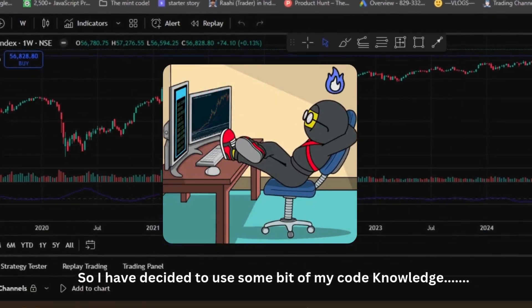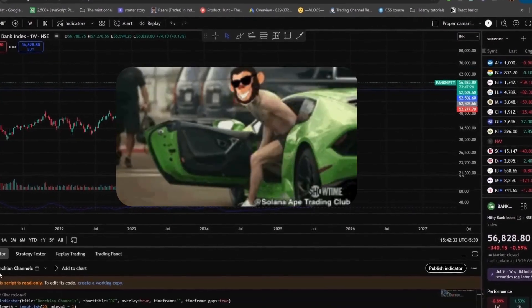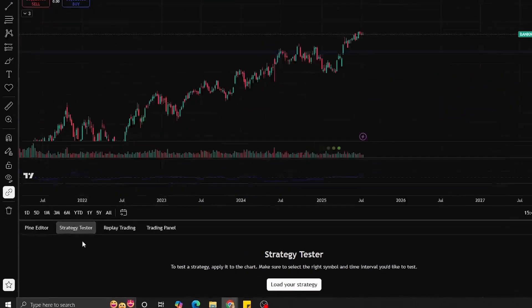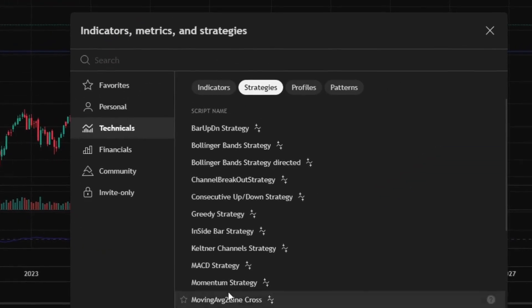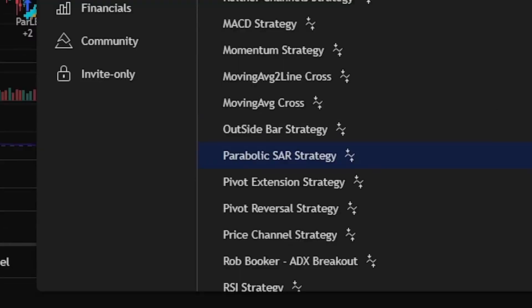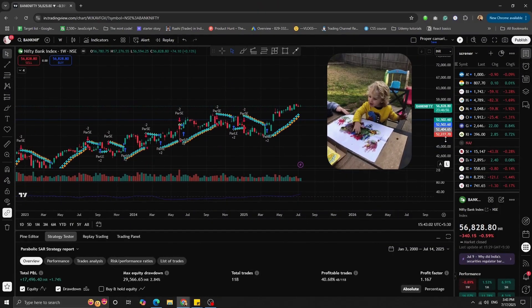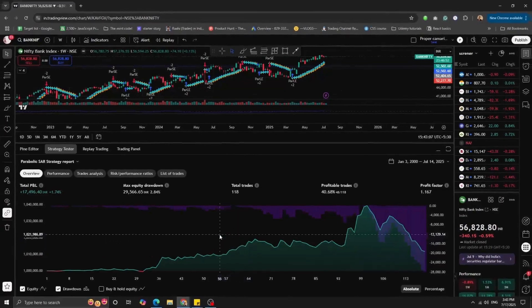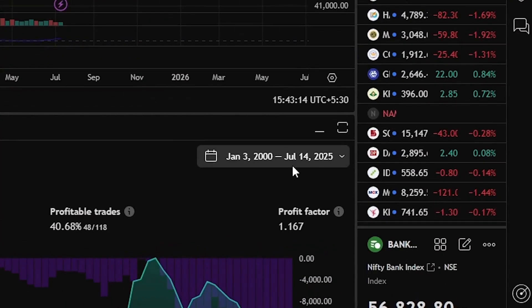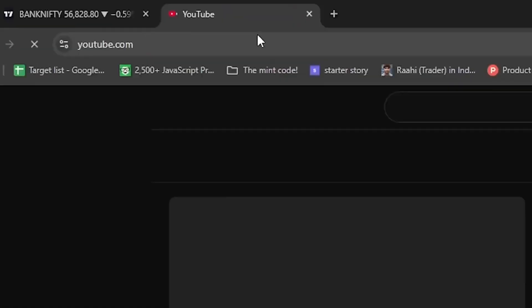I've decided to use some of my coding knowledge to make money — become one of those trading gurus and buy a Lambo. I'm being totally sarcastic, and I don't know how to drive a car. So let's get back to Pine Script. This language can basically help you create indicators and strategies to win at trading. I've opened the TradingView chart and in the strategy tester I picked a random strategy. In five years it shows only 1.74 percent of total capital — that makes you really, really poor.